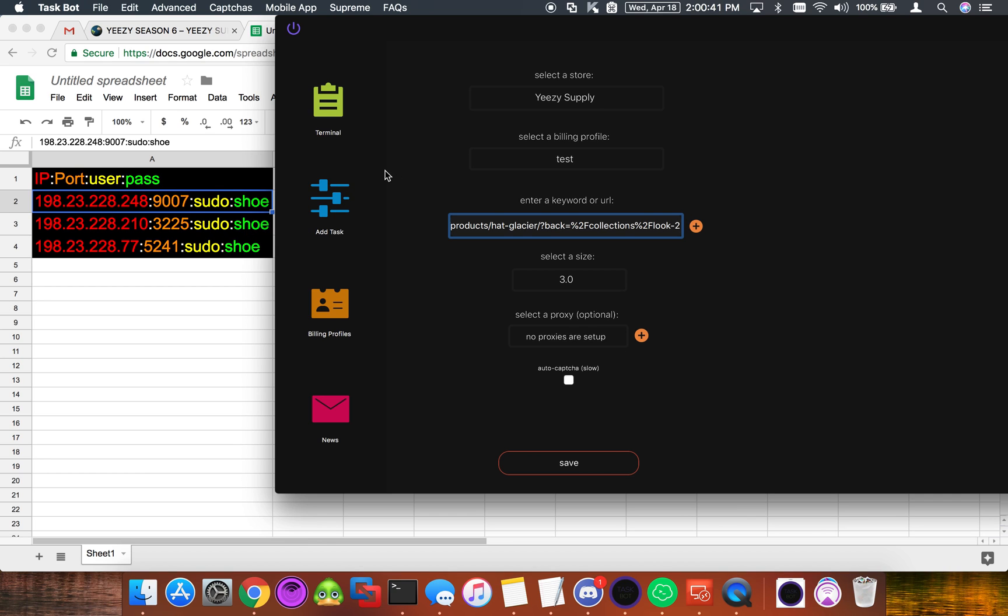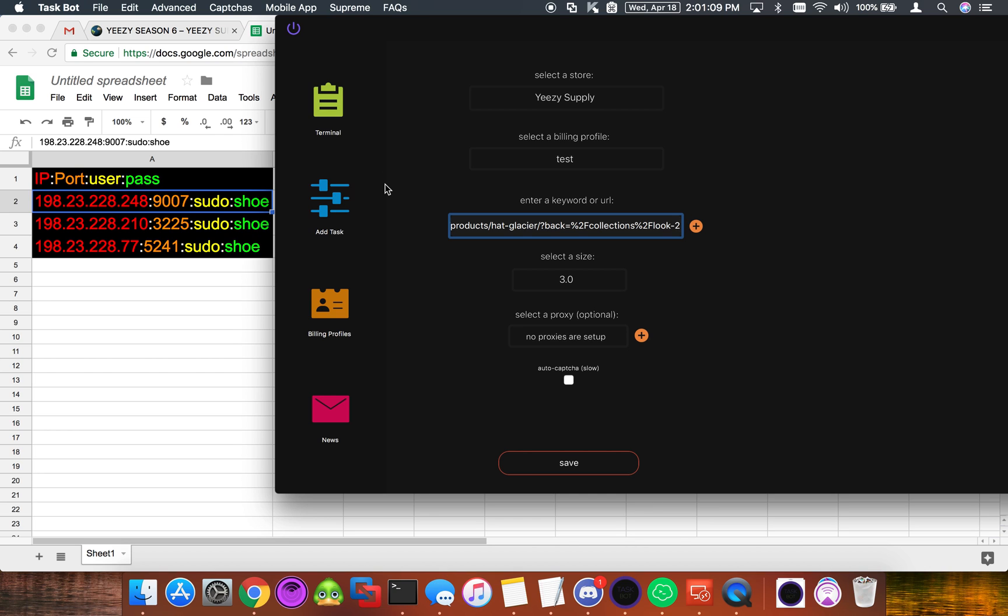The reason you might want to do this is so that you can get all set up for tasks for a specific drop. If you don't do this beforehand then you're going to have to do it right before the drop. This can be really difficult. I've done it before and it sucks having to authenticate all of your proxies right before a drop because nine times out of ten you're going to screw something up. So try and do this the night before as soon as you can when you receive your proxies from your proxy provider.